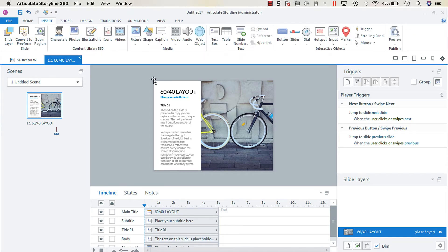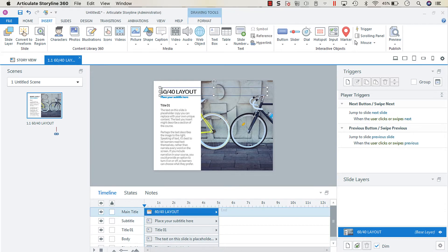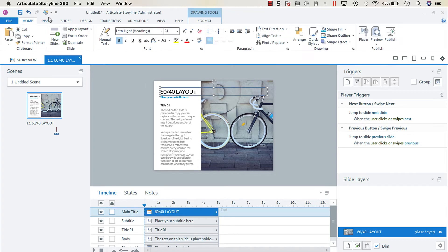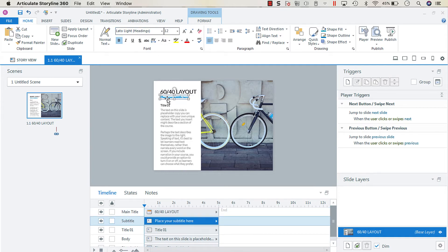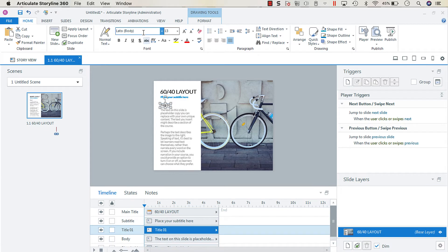If we click on these text boxes, you'll notice that the header is Lotto Light, the subtitle is Lotto Light, and then we've got Lotto for the body.